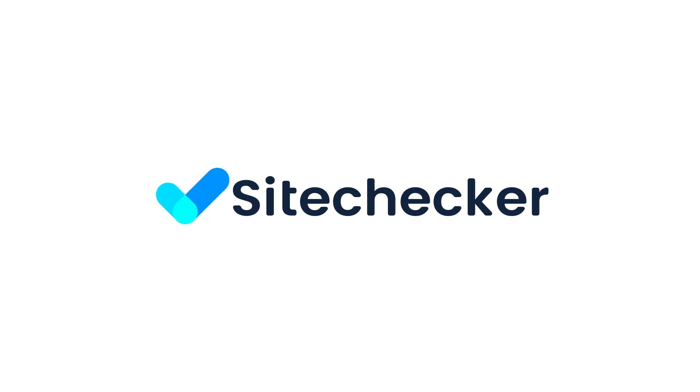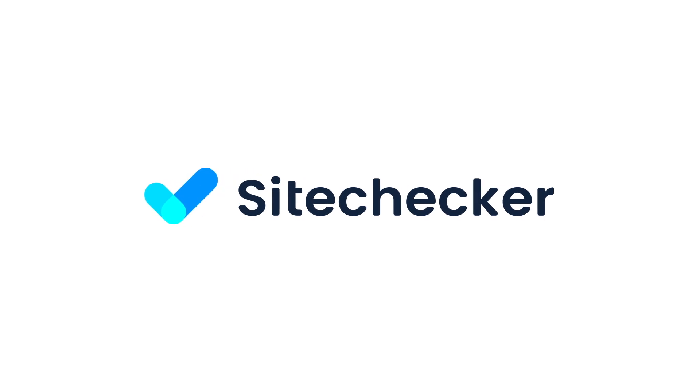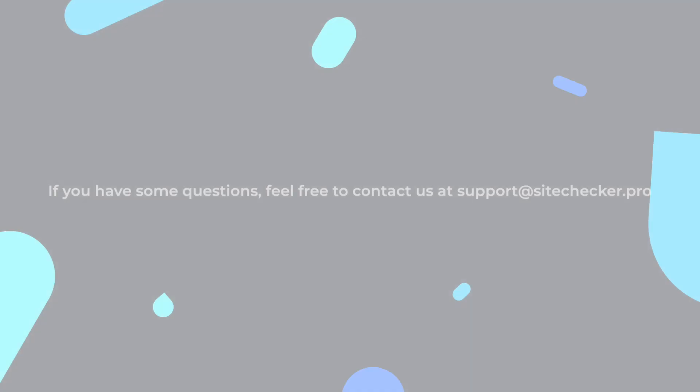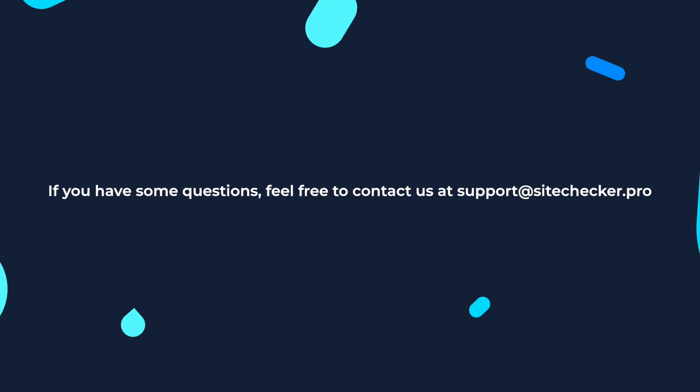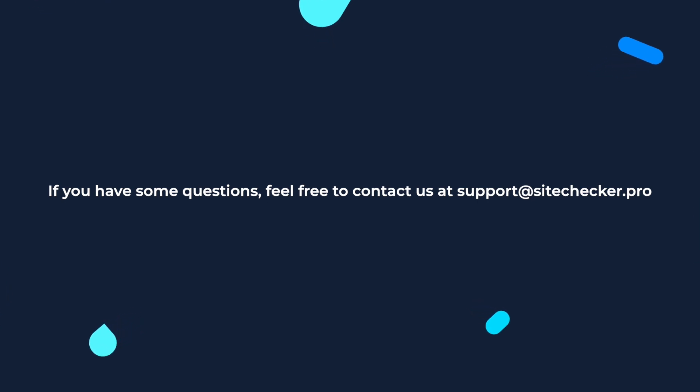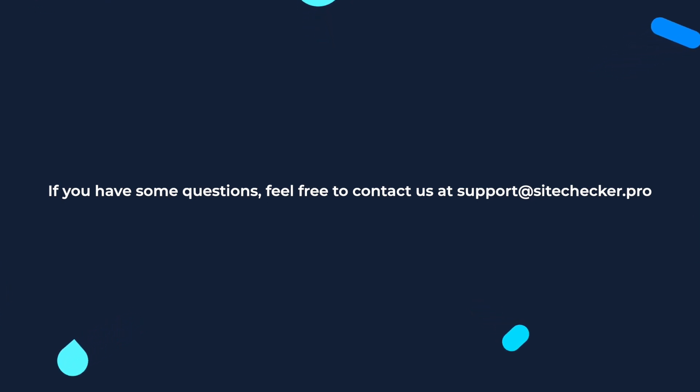If you enjoyed the video, hit the like button and subscribe to our channel. And if you still have any other questions, feel free to reach out to our support at support@SiteChecker.Pro. See you in our next episodes!